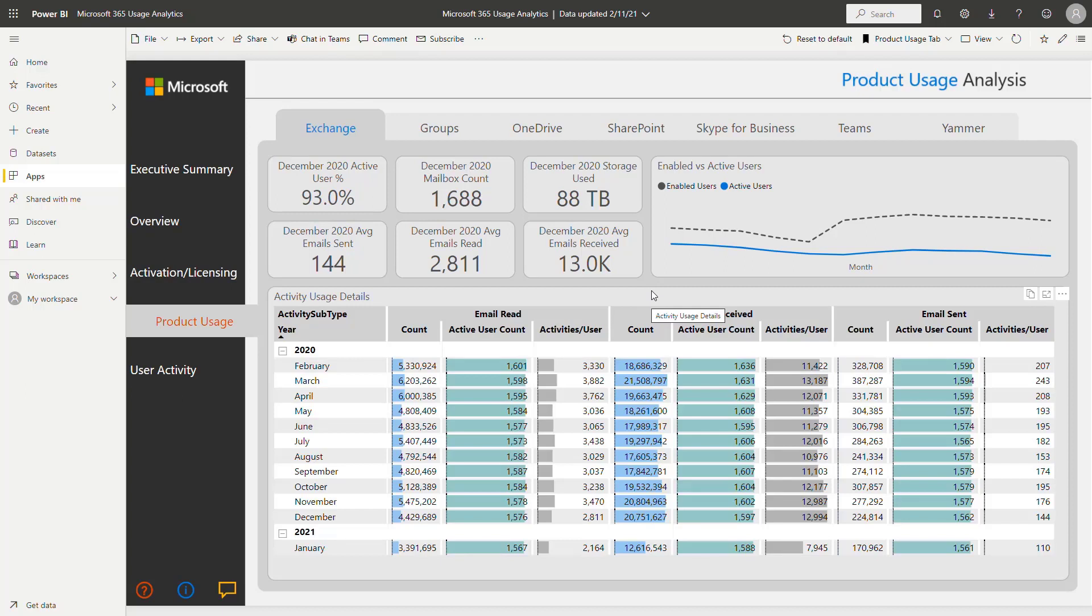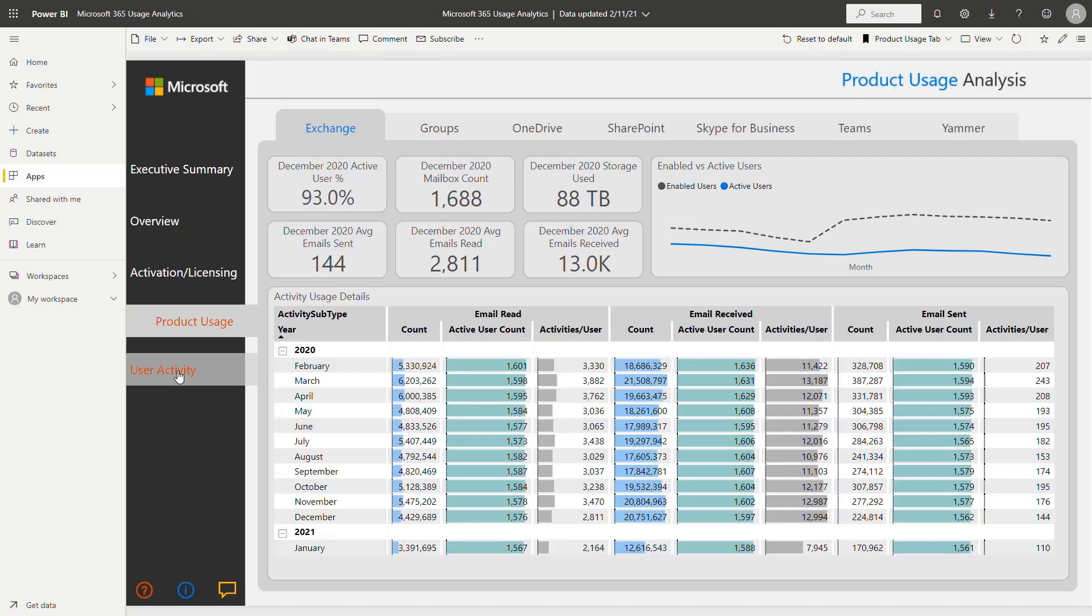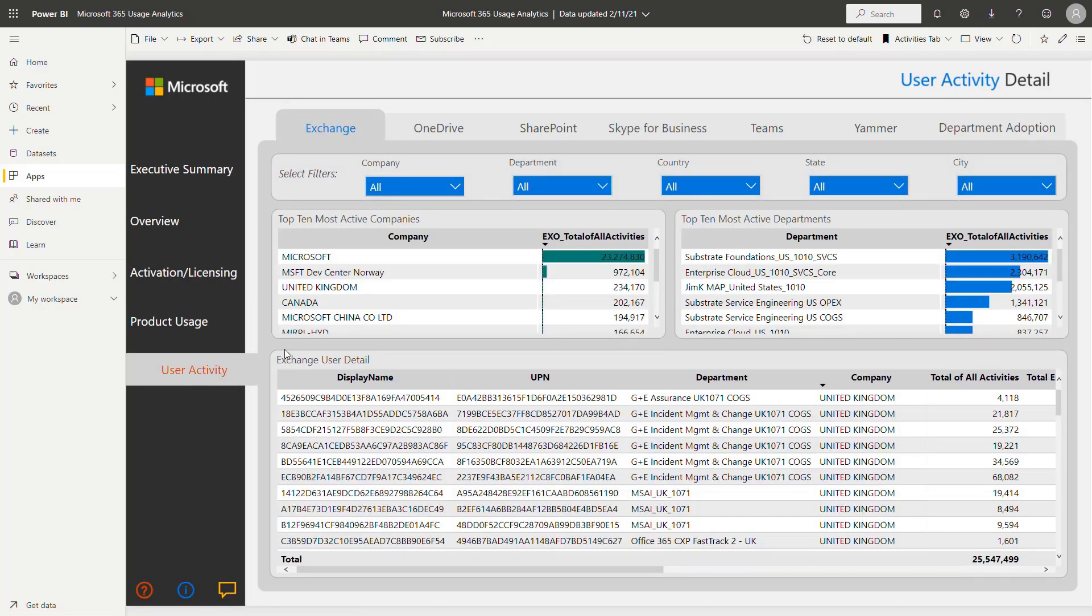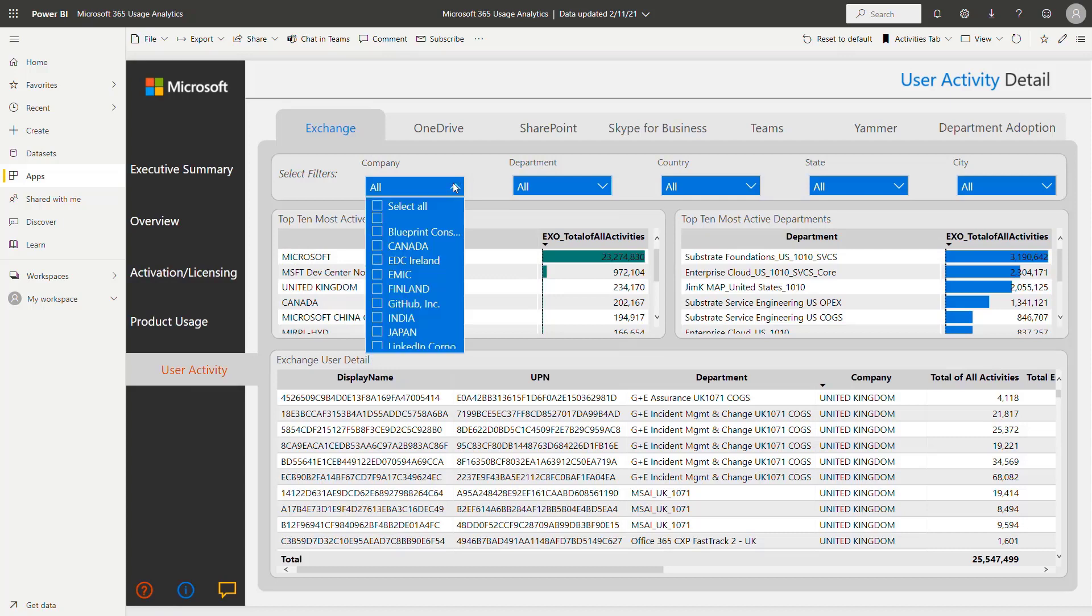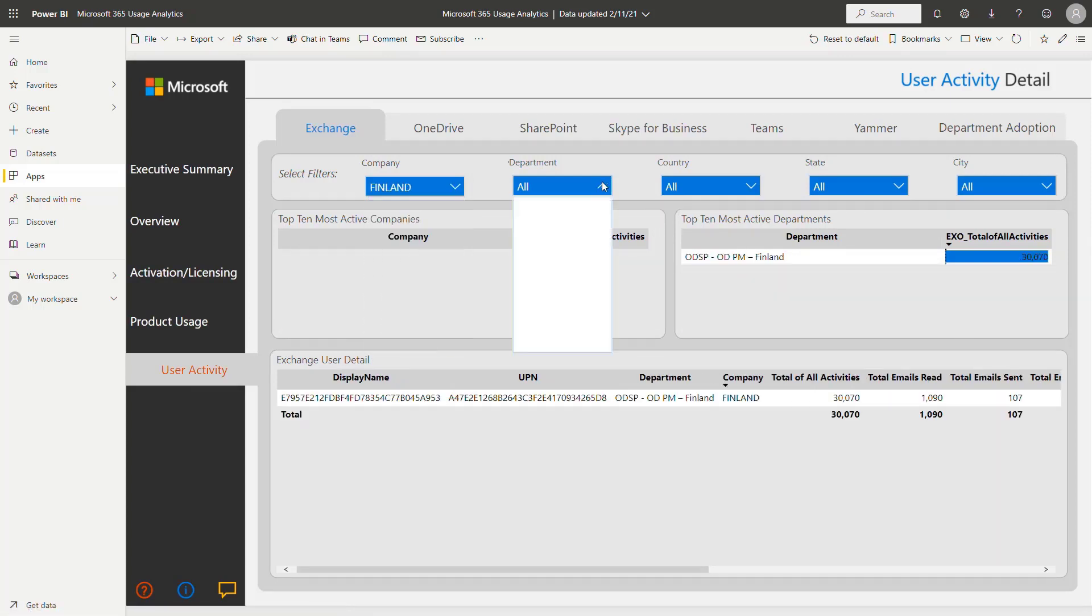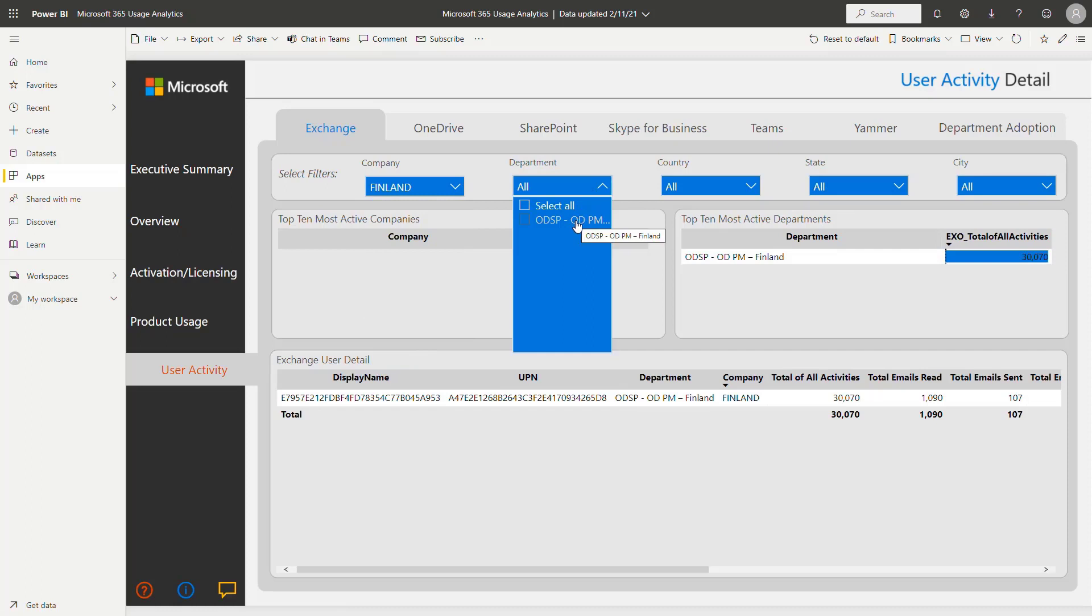You can use that kind of reports to do your analysis about your adoption process, about the training that are needed for your business users. And one more thing which is also quite important and very useful, you can drill down through that data based on the company name and based on the departments assigned there. So this is something that you can also use to get into very detailed information here.